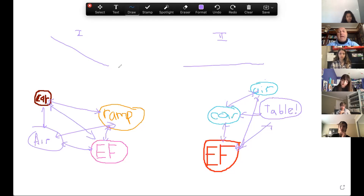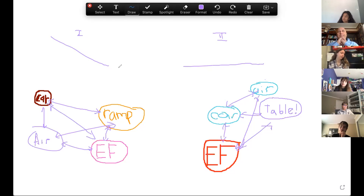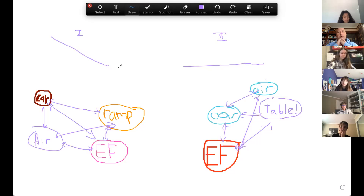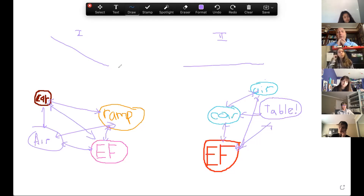Somebody draw me a motion map for phase one and somebody draw me a motion map for phase two. Dak, why don't you take the motion map for phase one, and Kaya, you draw the motion map for phase two. If you were to look at a movie of the car going down the ramp or going on the table and you put dots on the car, what would it look like?